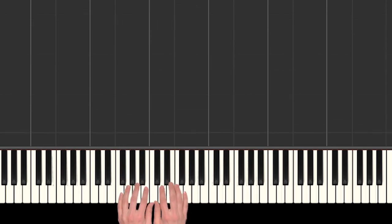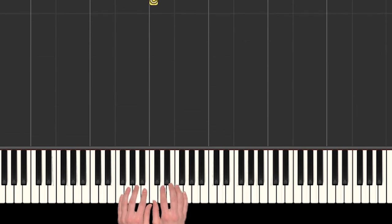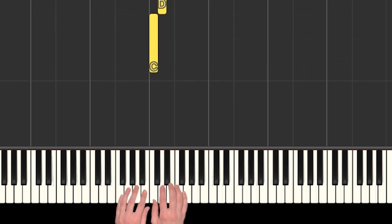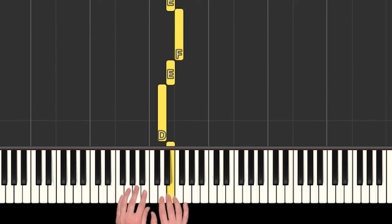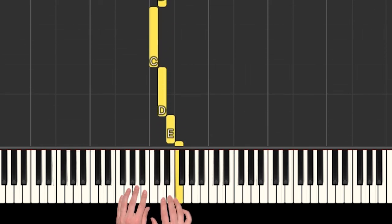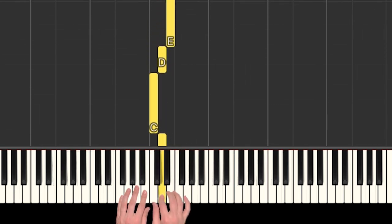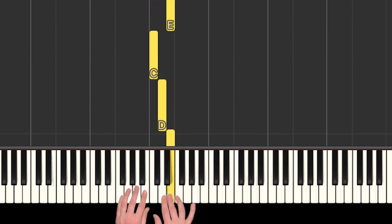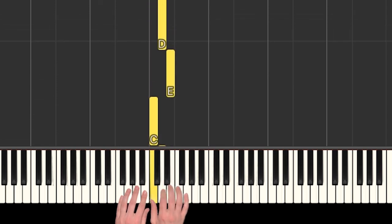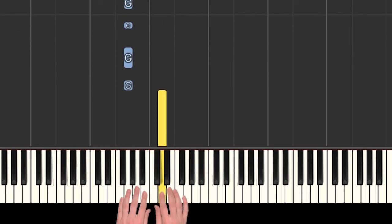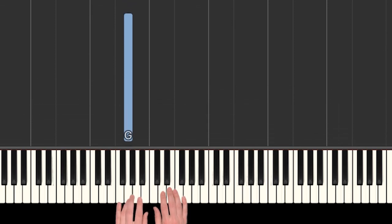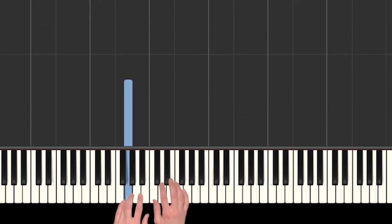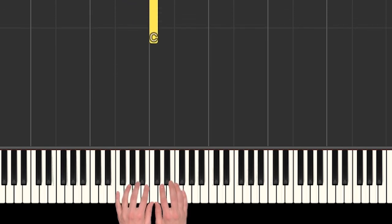All right, so let's go really slow and see if we can put all that together. Starting on our C for in the jungle, there we go. Let's do that again. There we go, awesome.